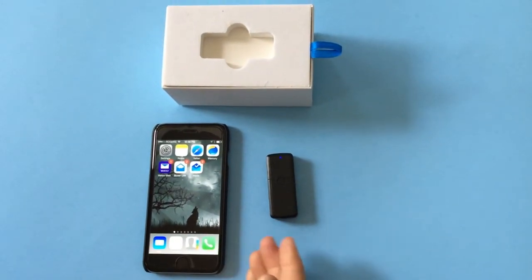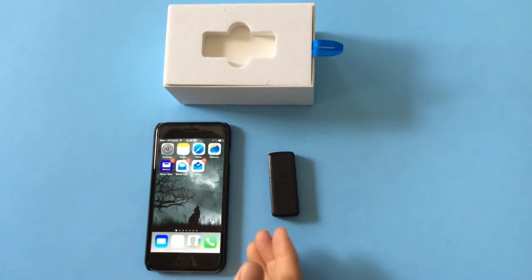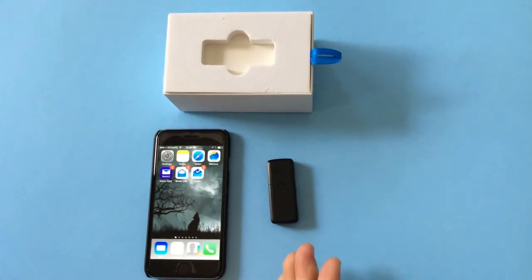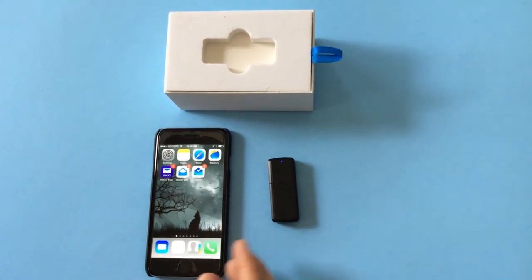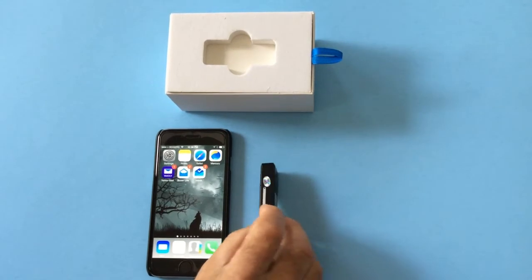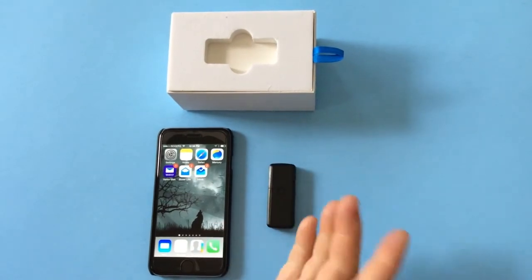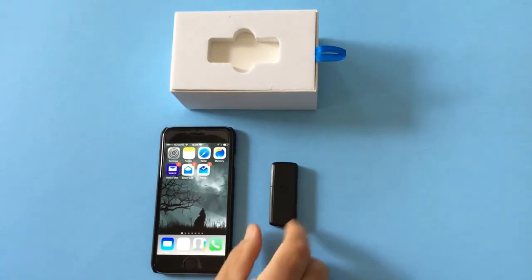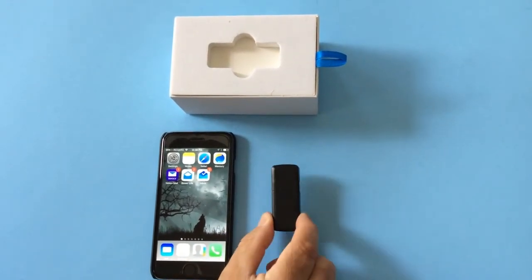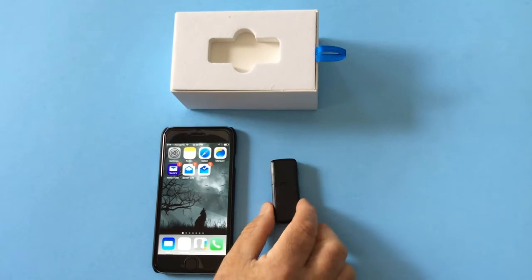So it has two-way voice, it has geo-fencing, it's got real-time tracking, it's waterproof, so it's got all the features that you would need in a GPS tracker.